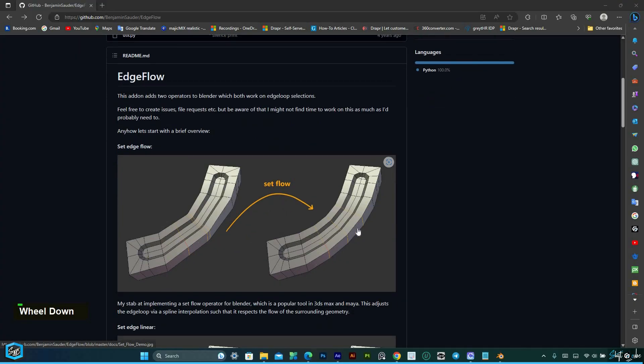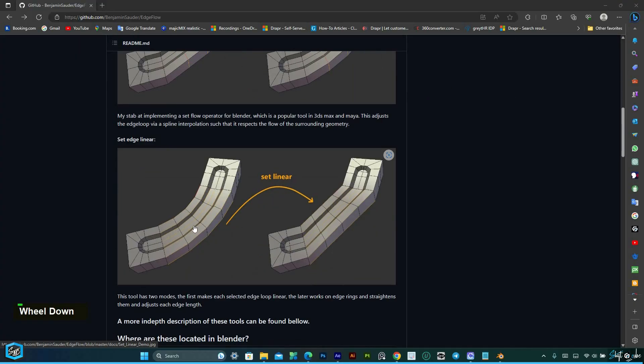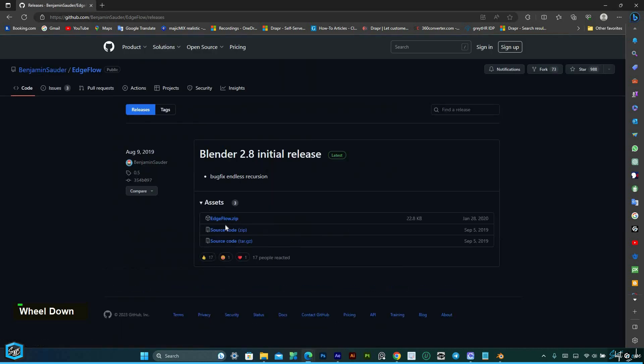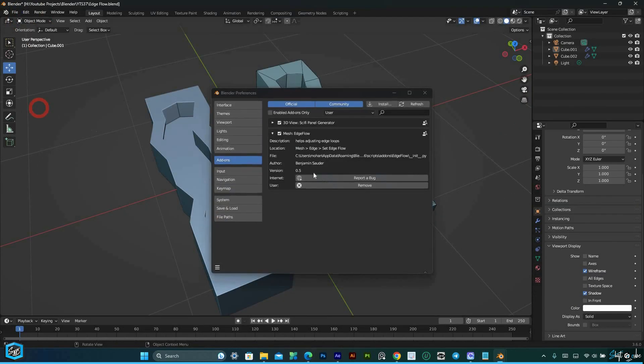EdgeFlow is widely regarded as one of the best add-ons for Blender. This powerful tool enhances the workflow by allowing users to adjust edge positions to better align with the surrounding mesh curvature.